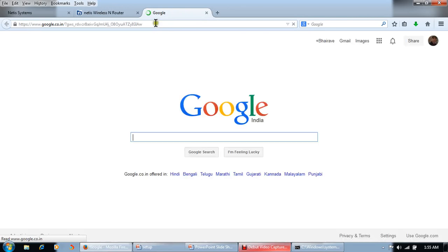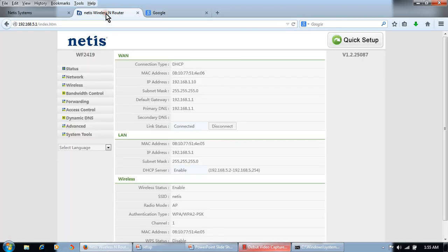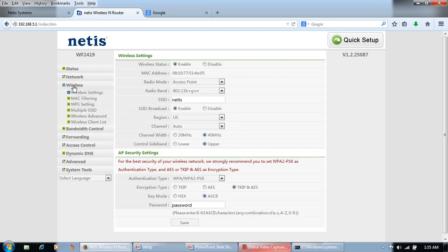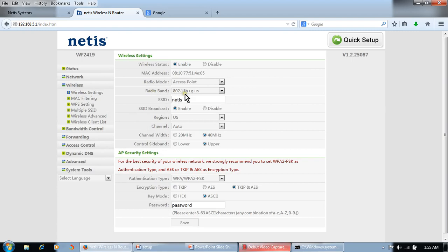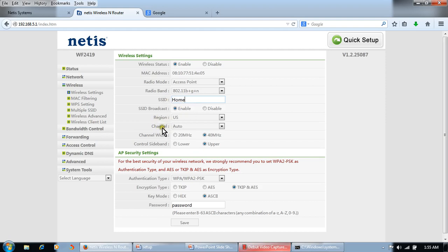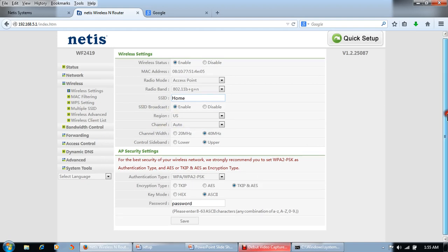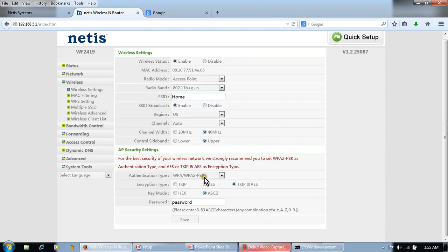Once we get the IP address here, our Internet will start to work. Now we can connect Internet through cable, but now we will do some settings in wireless. Click on Wireless, Wireless Settings. Wireless status should be enabled. Radio mode, access point, band will be 802.11bgn, and SSID we can change the name to 'home'. SSID broadcast should be enabled and channel auto.